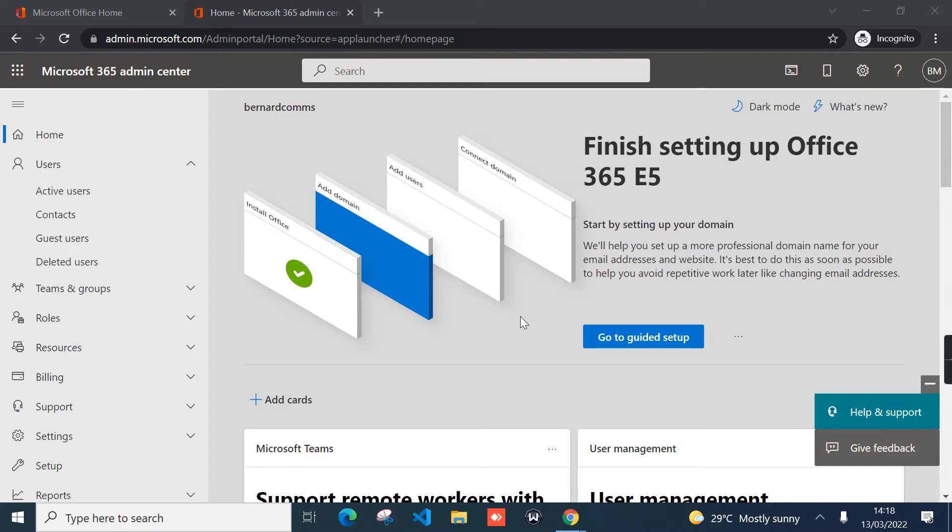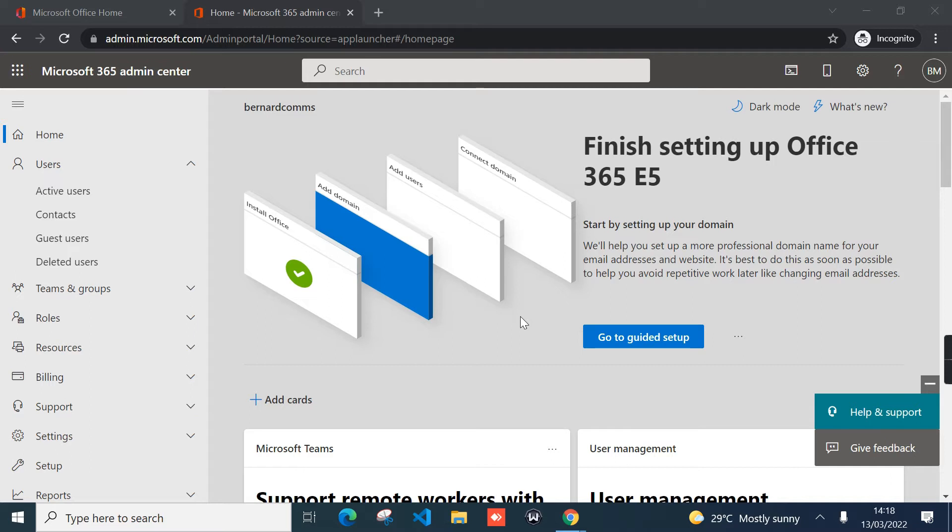A few things to note before enabling auto-expanding feature in Exchange Online. Number one, the account to turn on auto-expanding feature needs to have global administrator role assigned. Number two, once auto-expanding is enabled, it cannot be disabled—it's one way, no reverting changes. Number three, archiving has to be turned on for the user mailbox you are planning to enable auto-expanding.